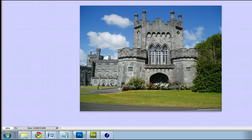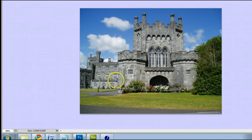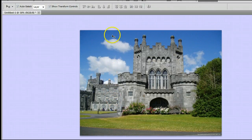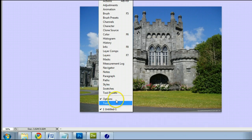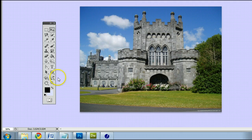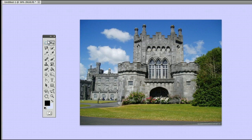The purpose of the eyedropper tool is to take a sample of color from a picture or image in Photoshop. To find the tool, we go up to Window and click on Tools to open the Tools window or the Tools palette.